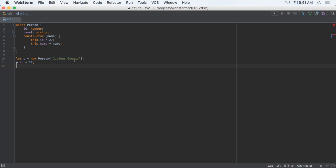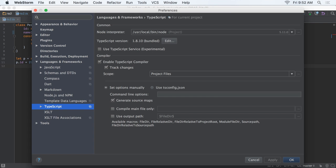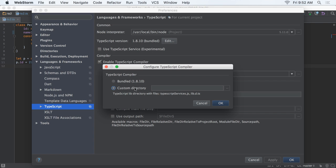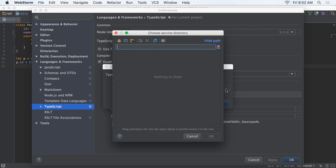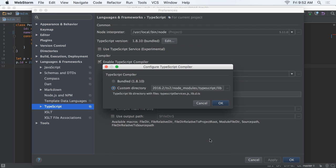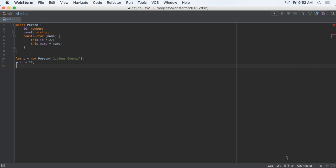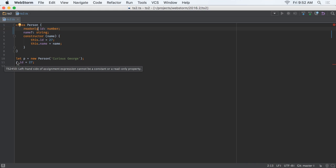WebStorm is usually first with new advances, and that's true for the upcoming TypeScript 2.0 major release. For example, in TypeScript 1.8, class members cannot be optional. Point your project at TypeScript 2.0 next, and your WebStorm project can support optional class members. WebStorm also flags assignment to TypeScript 2.0 read-only properties.